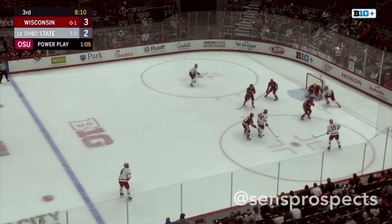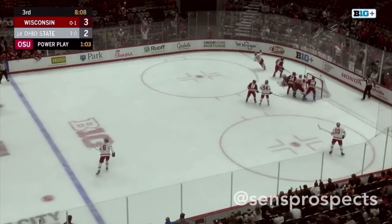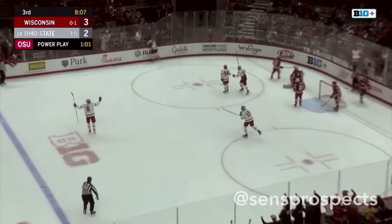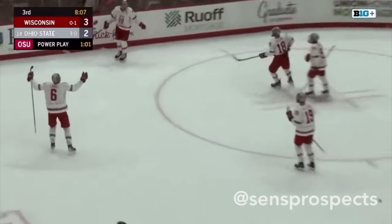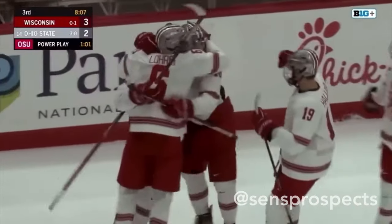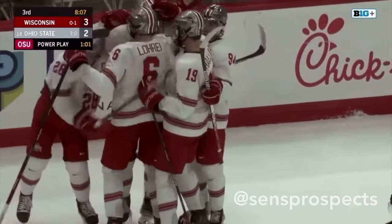Holiday, Holiday in front to Gilden — shot, backside, score! Jake Wise, the captain, ties the game for Ohio State!